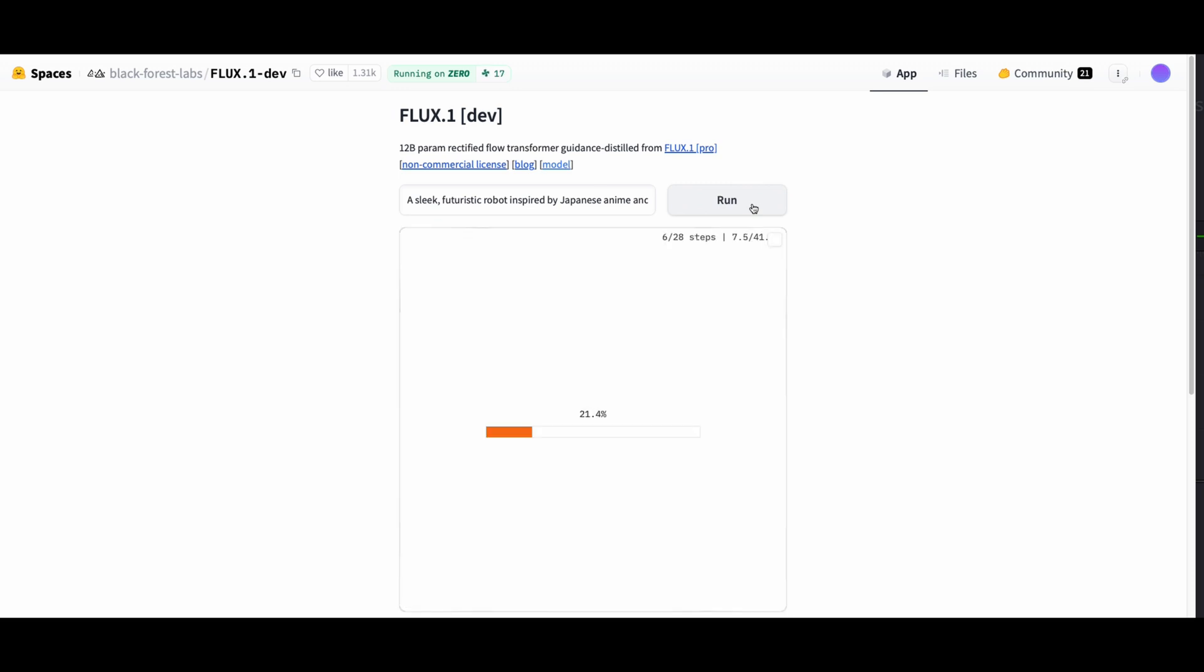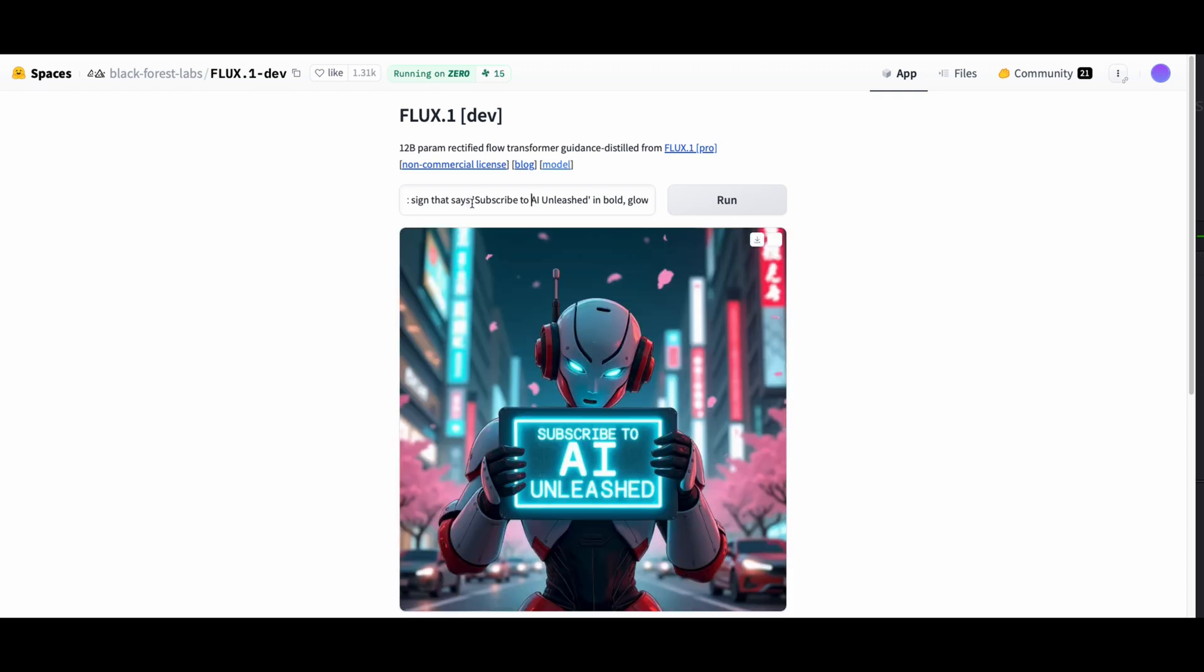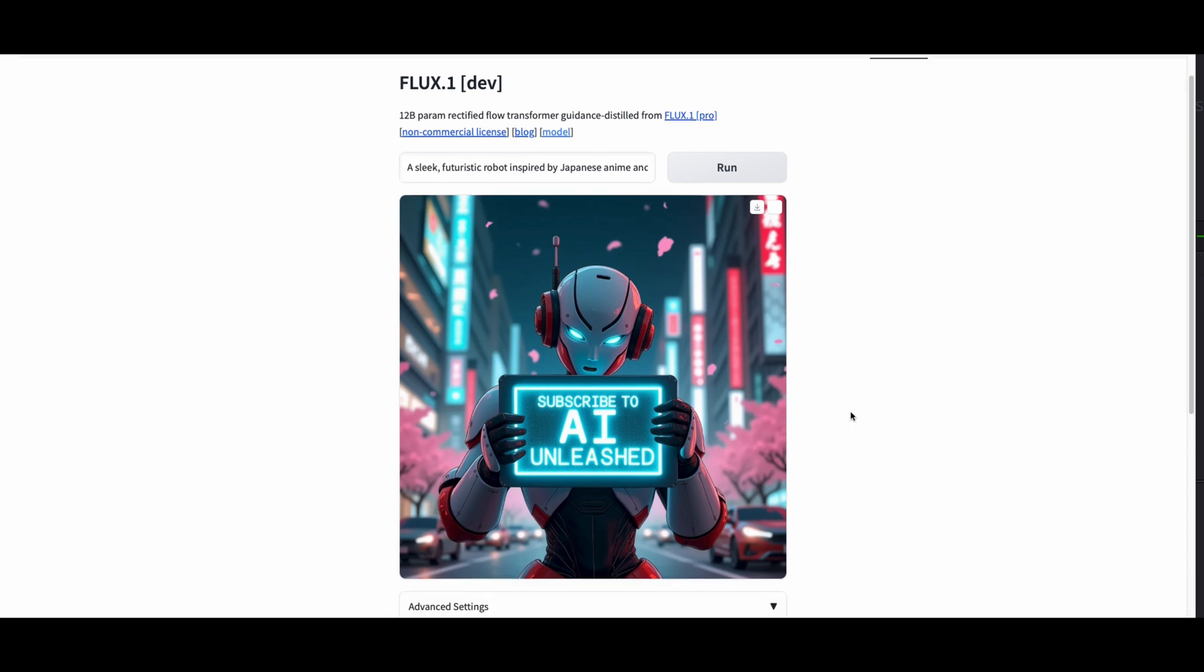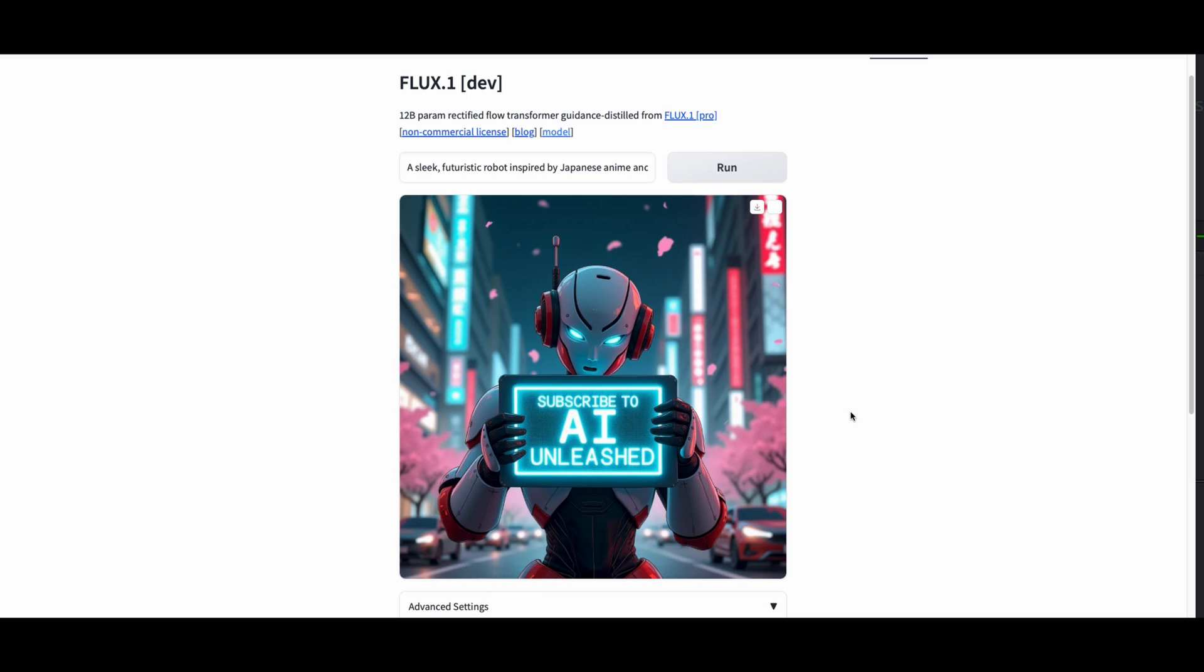A couple of things about Flux that I've noticed is it's good at hands or pretty decent at hands. It's also pretty good at text and taking what text you give it and putting it in the image. And I find it works better if you put quotes around it. So in this case it says subscribe to AI Unleashed and there we go actually I got it perfectly. Really nice text here. I love the neon here. I could use this as is in a newsletter or something. Even the hands are really good. You just got the four fingers there. I'm super impressed with this one.